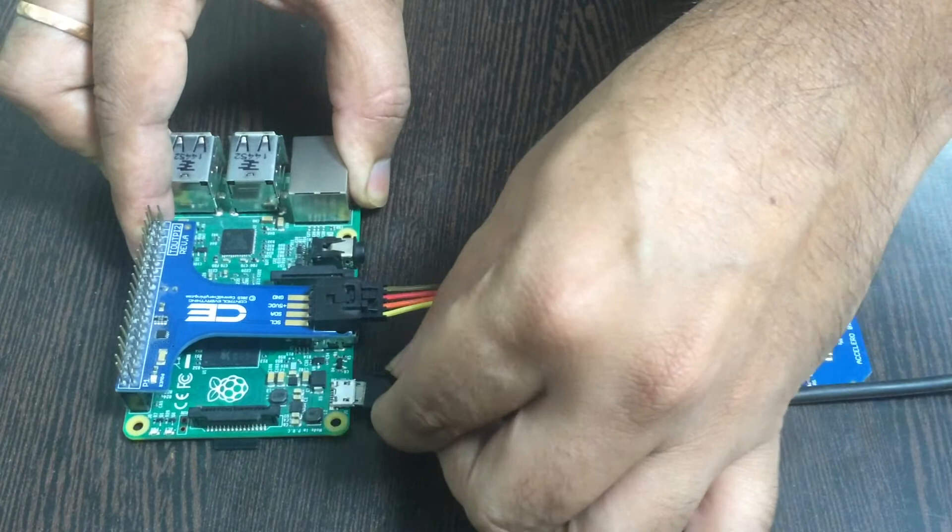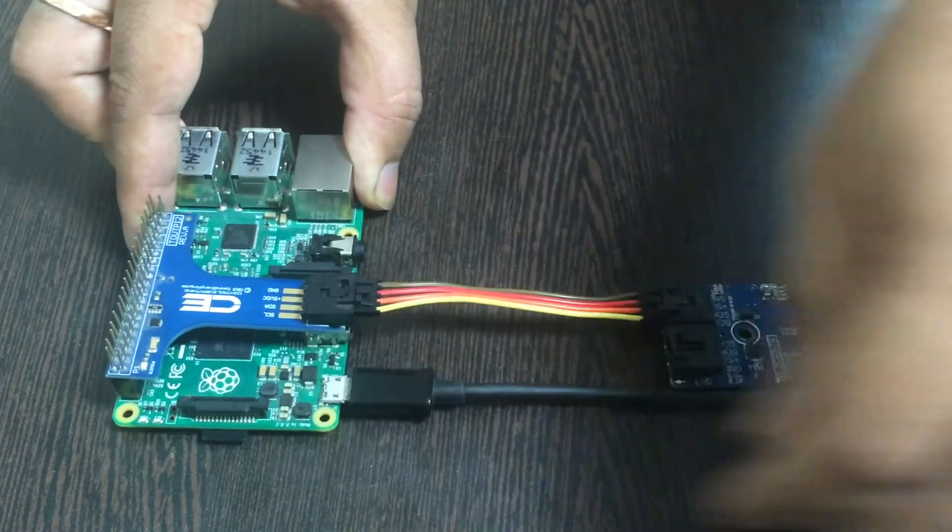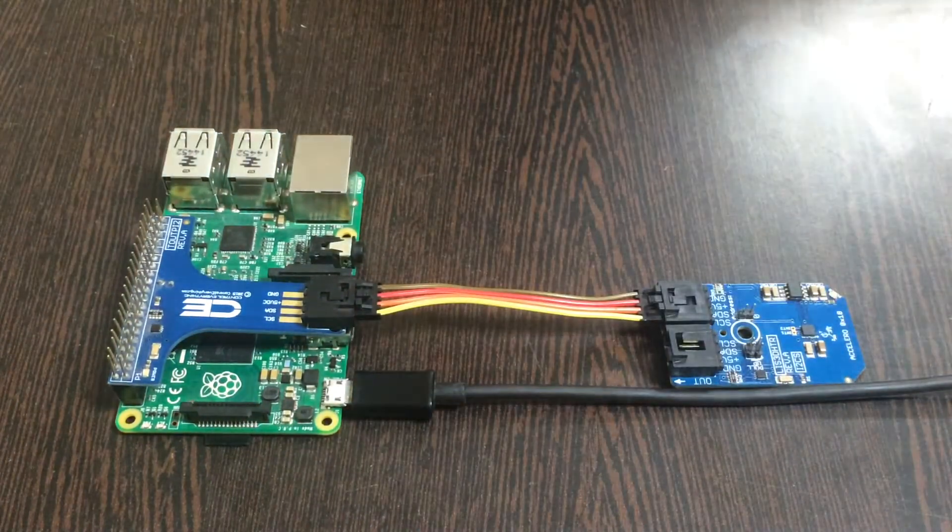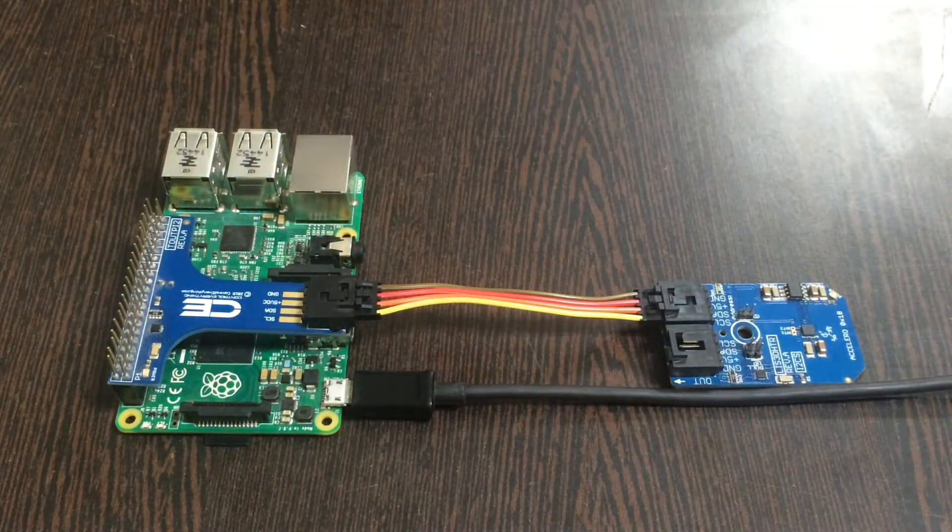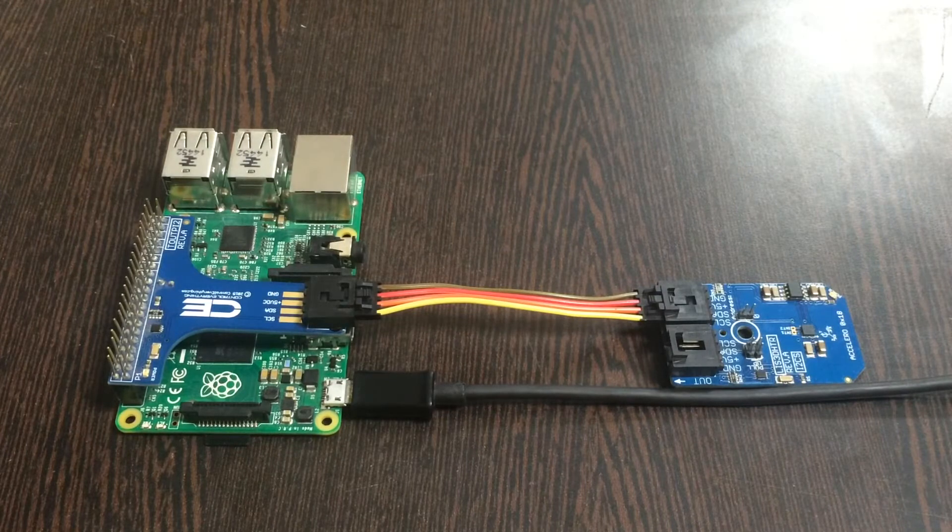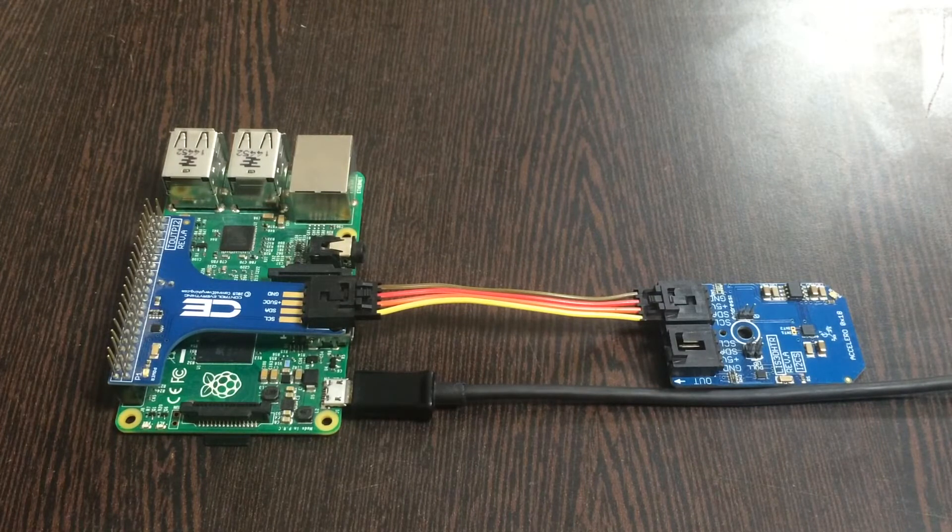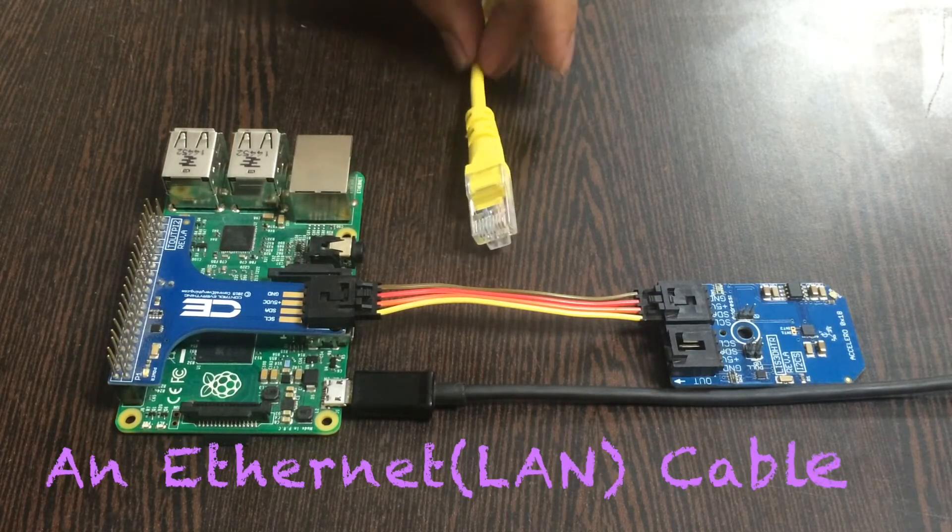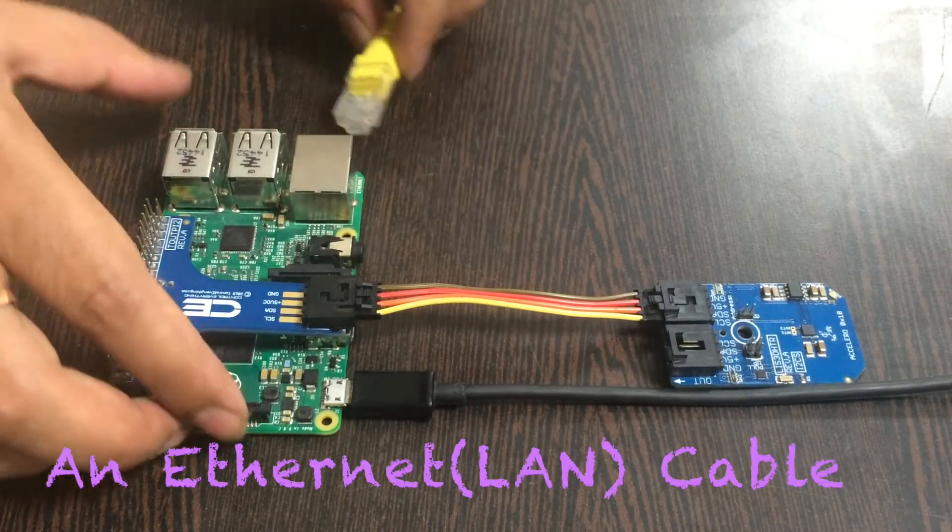Now we want to turn the Raspberry Pi on, so a micro USB cable comes into the picture. Just insert it over the power jack and it will light up.